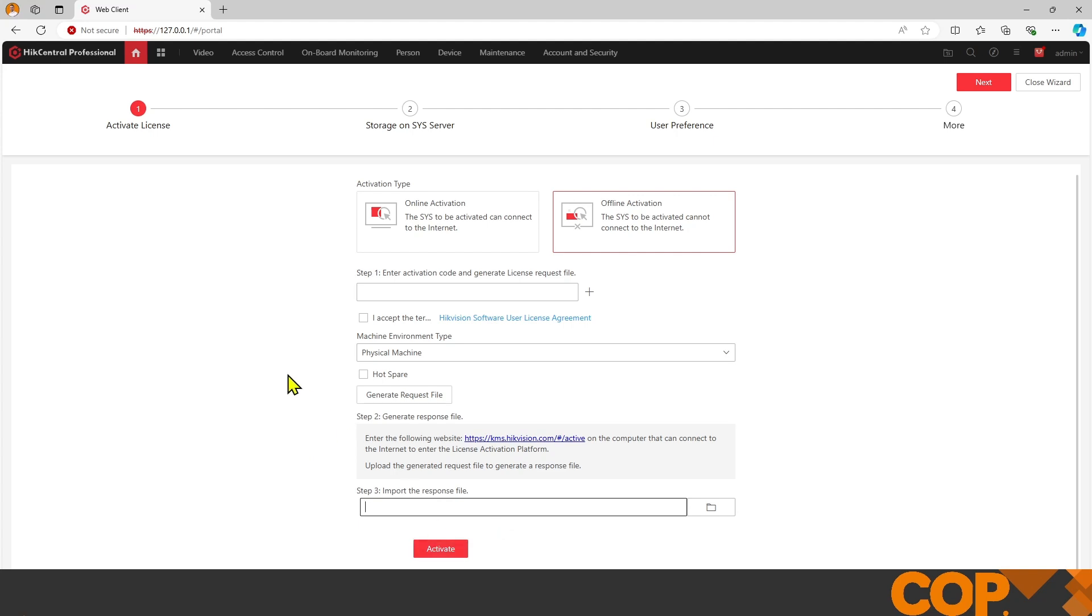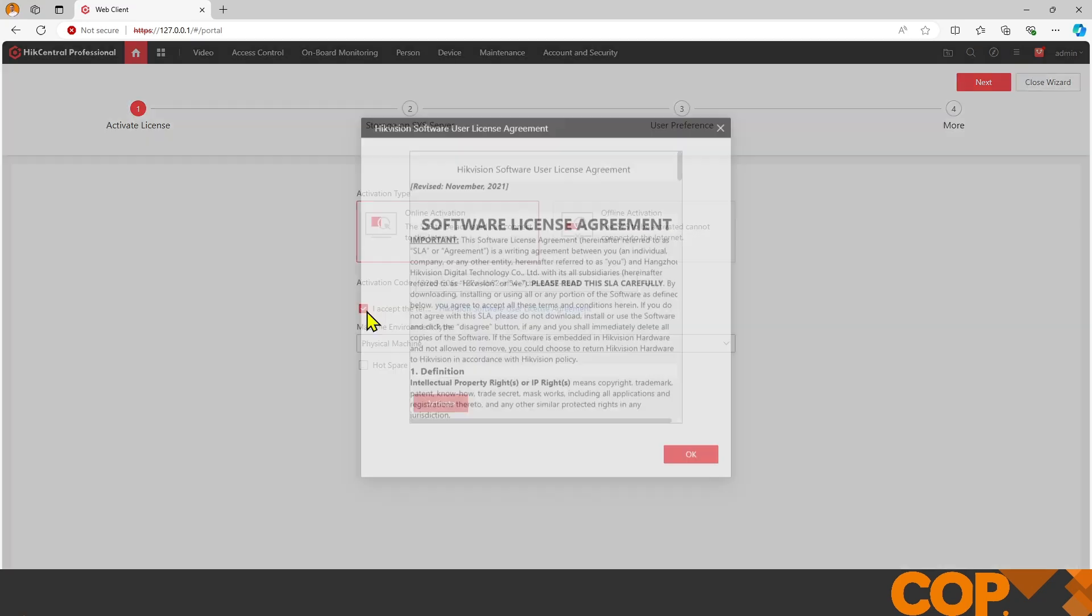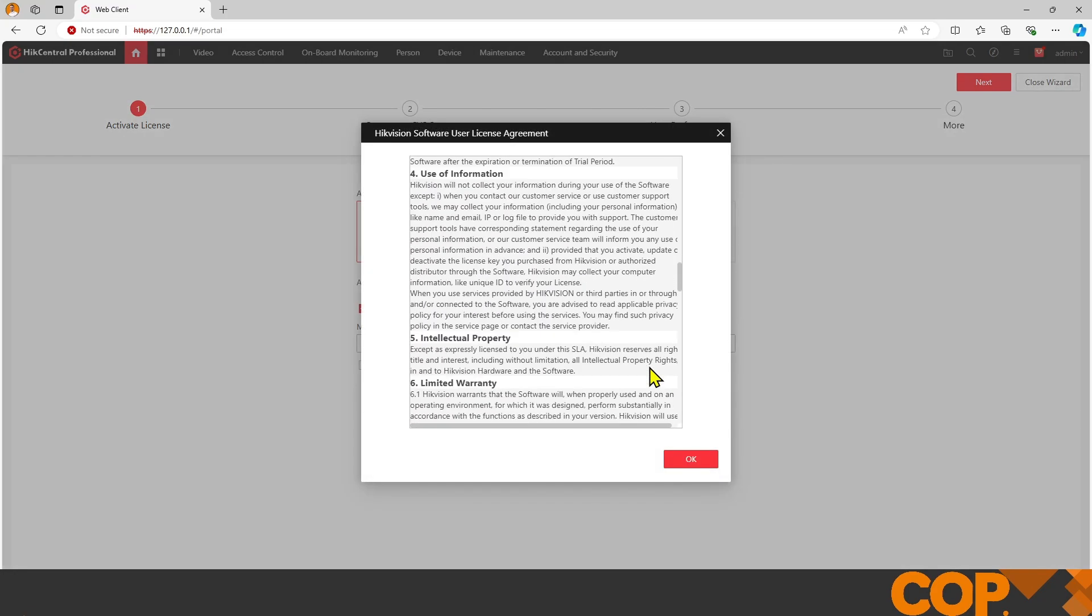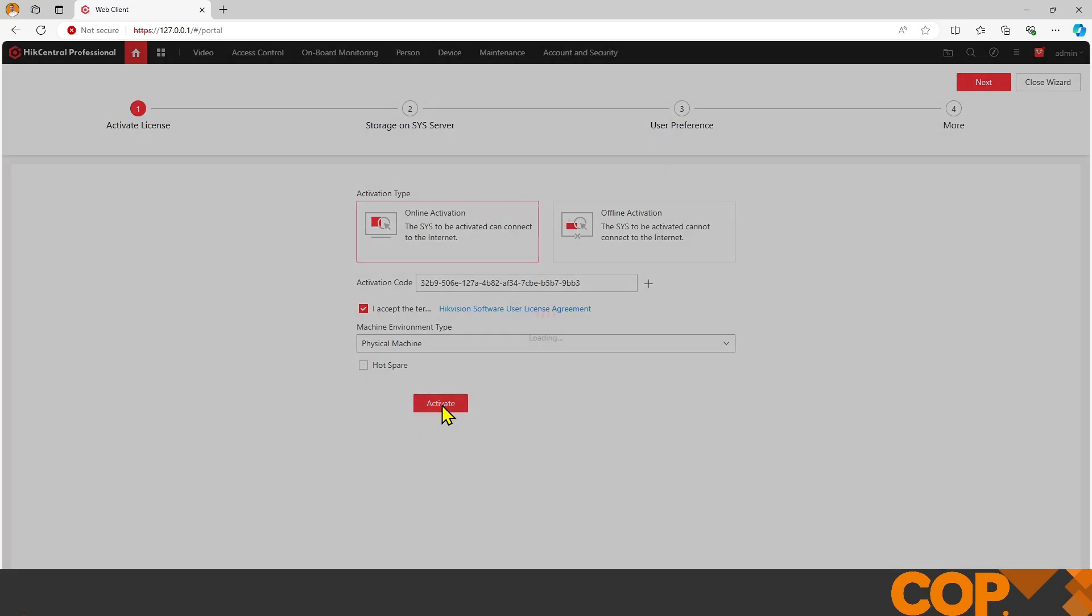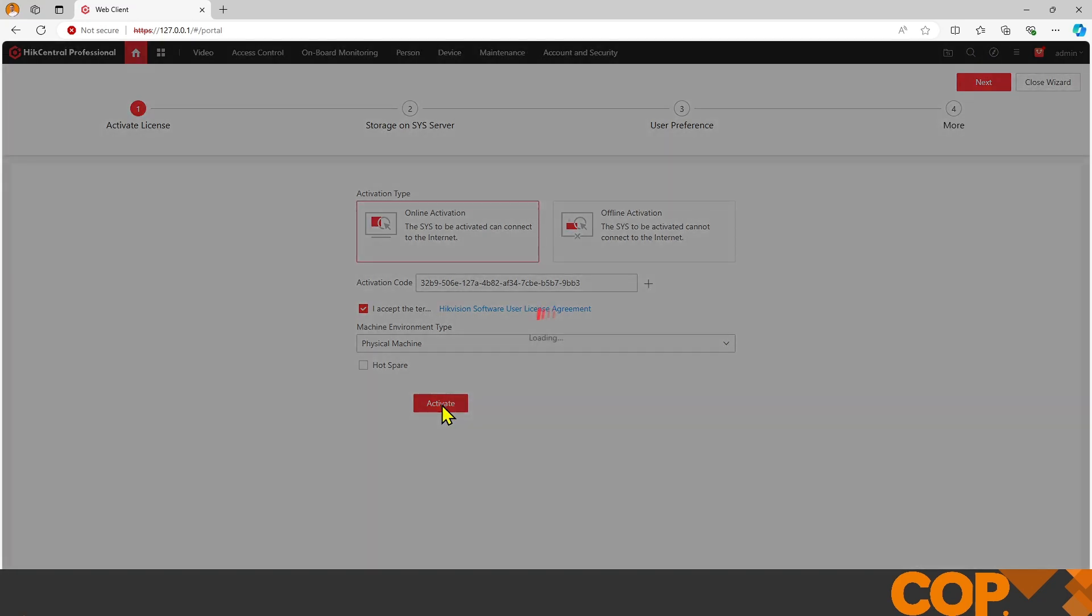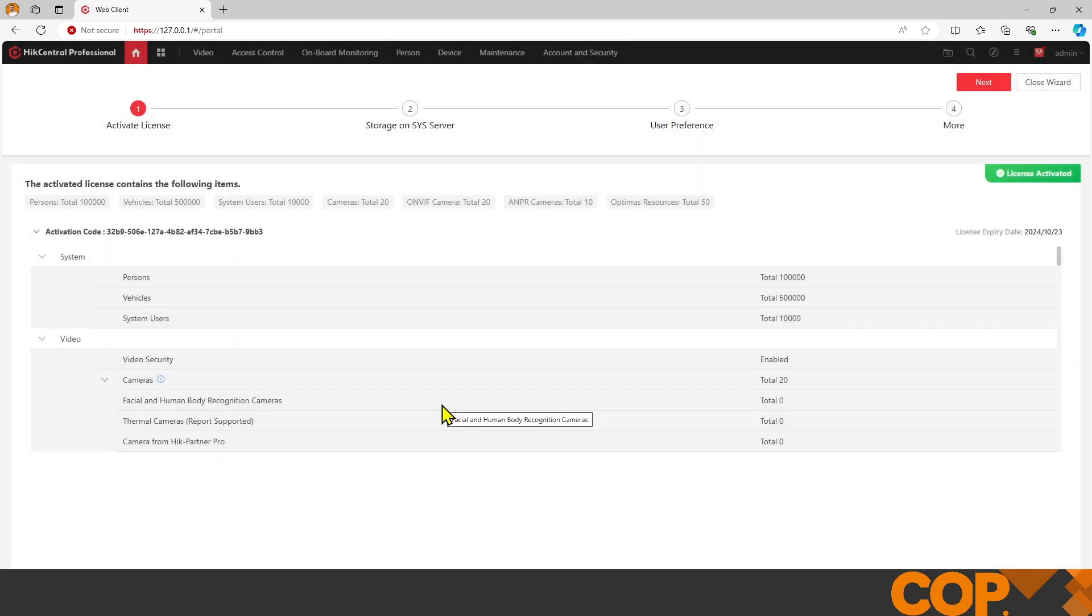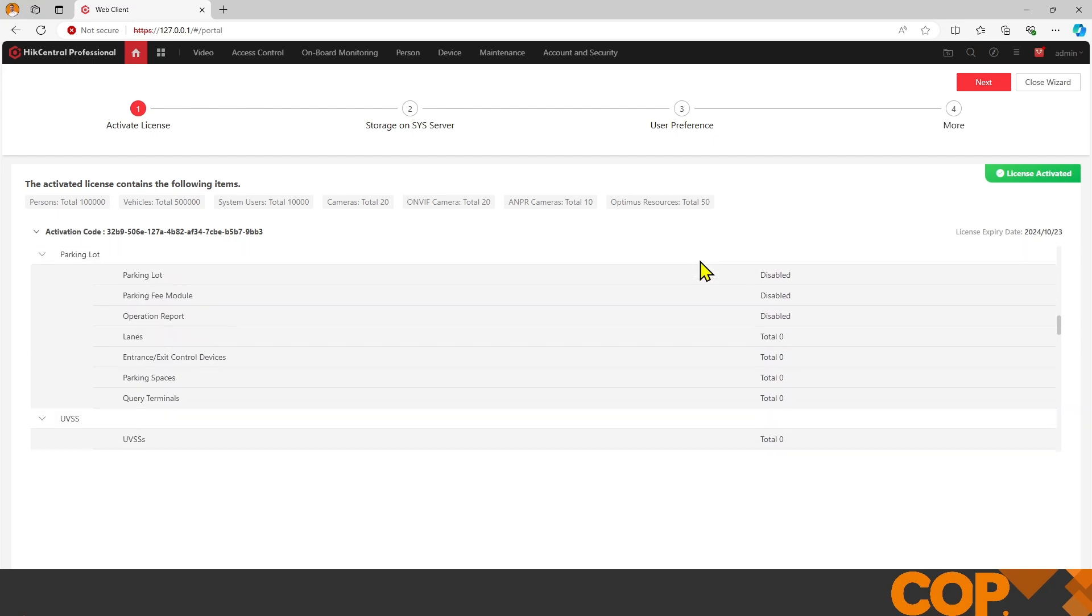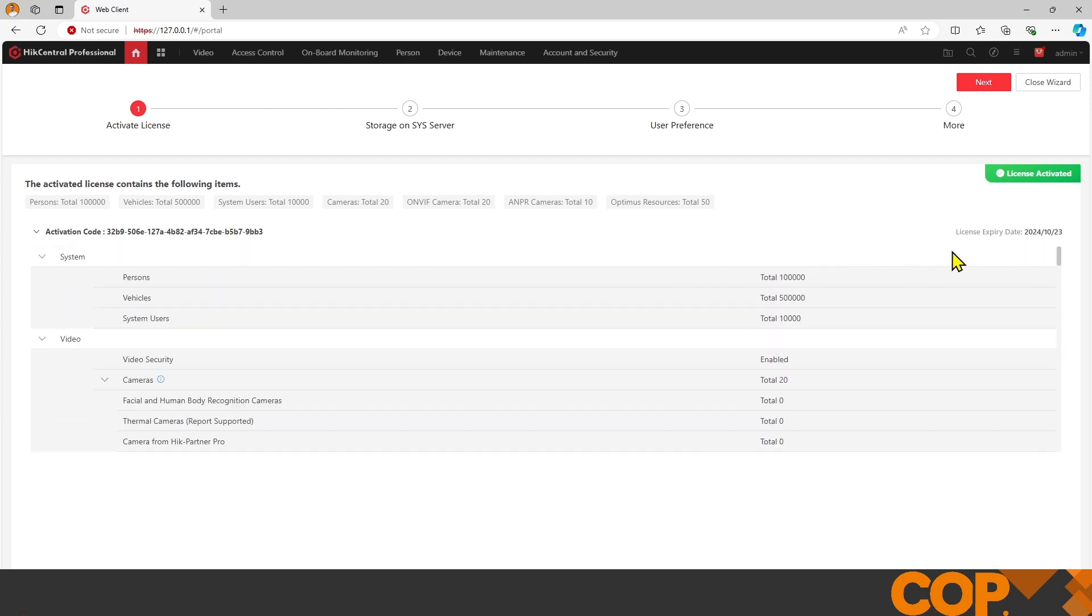With an online system, I'm going to paste in my activation key, accept the agreement, and hit activate. This now tells me exactly what that base license is giving me as a trial, including everything I'll need as well as an expiry date because it is only a trial license. Perfect. Top right, I'm just going to hit next.